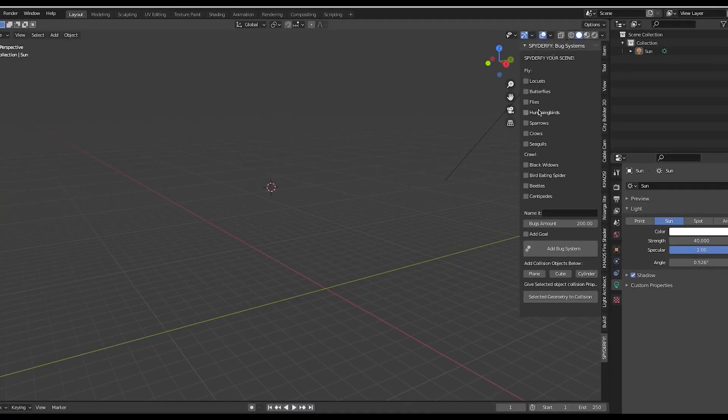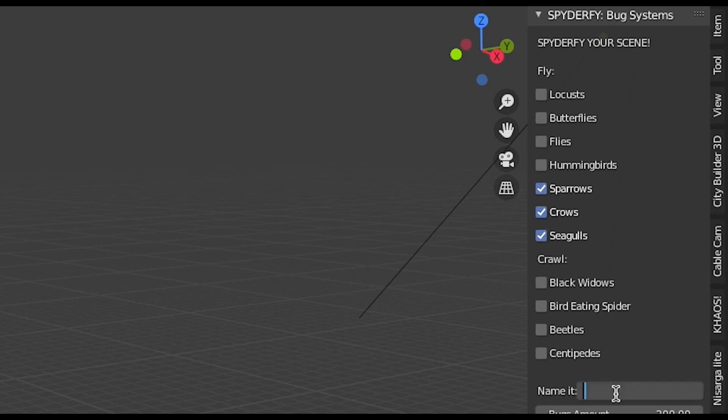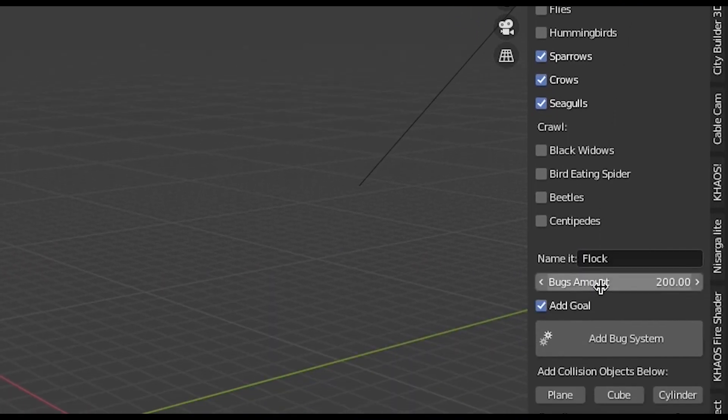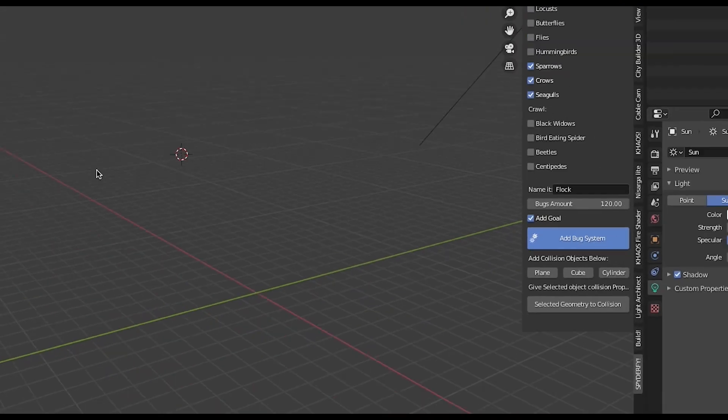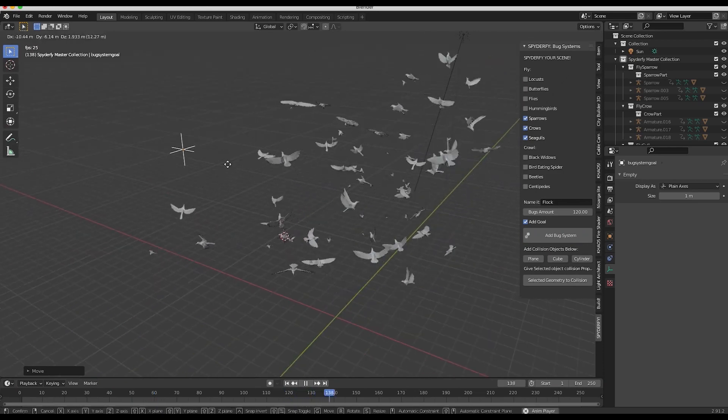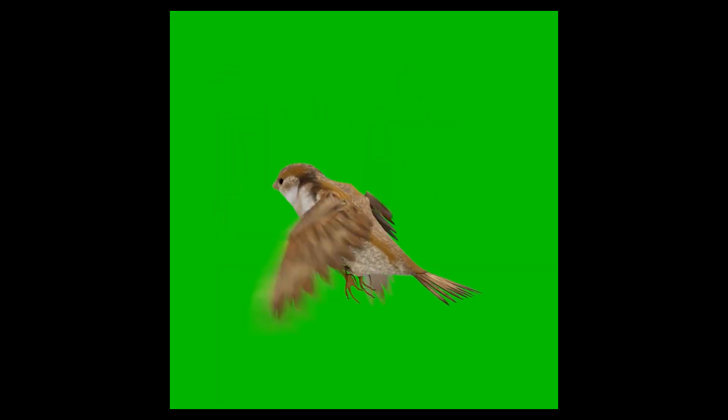To start using the add-on, first we can see that we have two types of swarms: flying insects and crawling ones. In the flying section, we used to have only locusts, but with the new update, we also got butterflies, flies, hummingbirds, sparrows, crows, and seagulls.